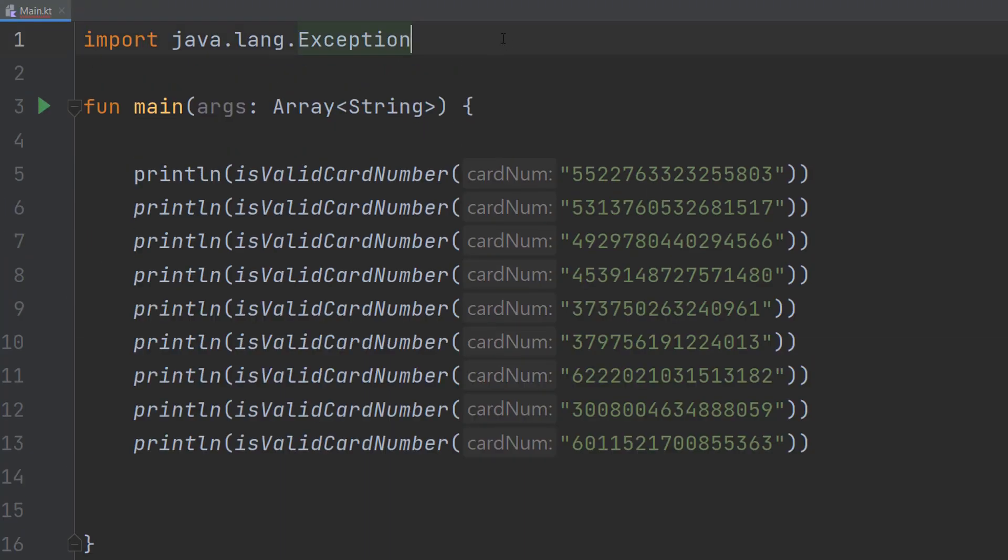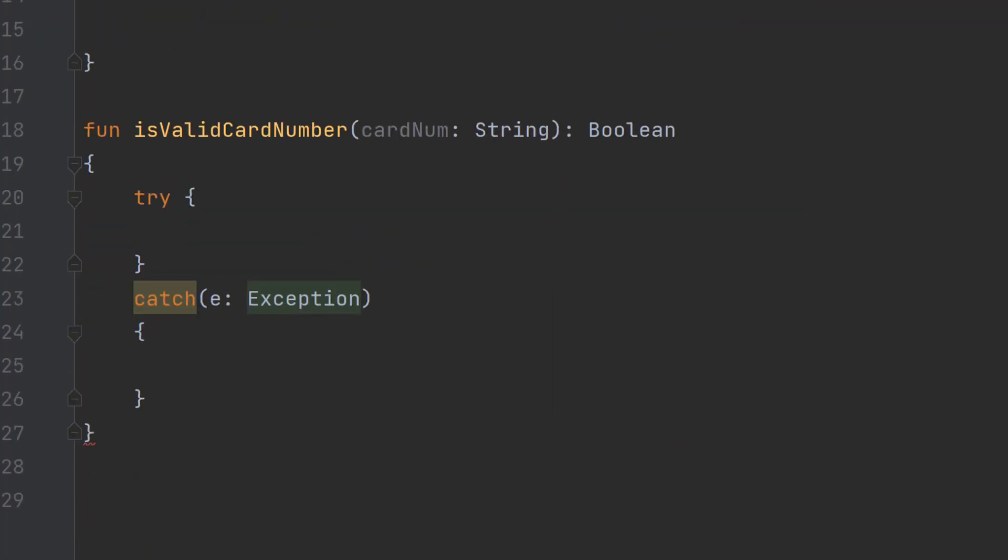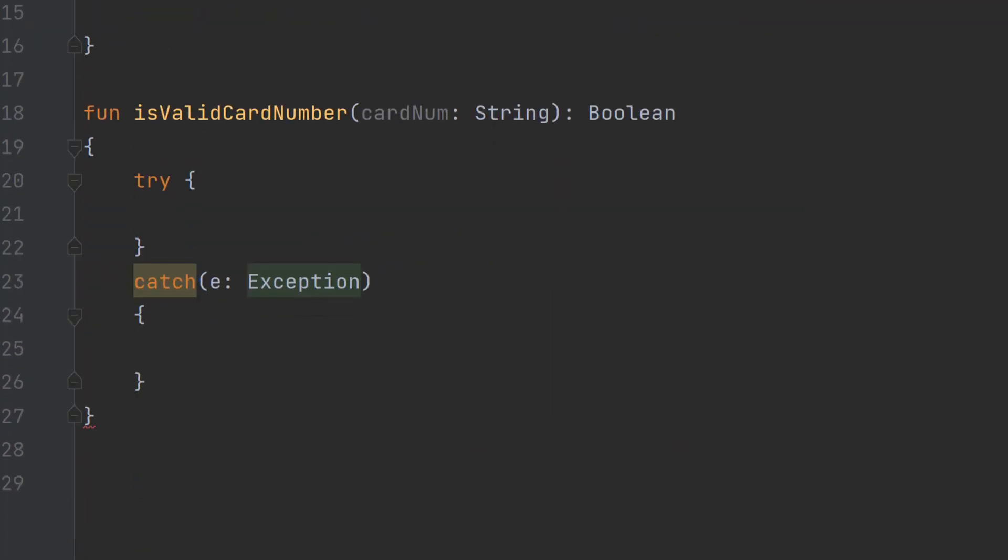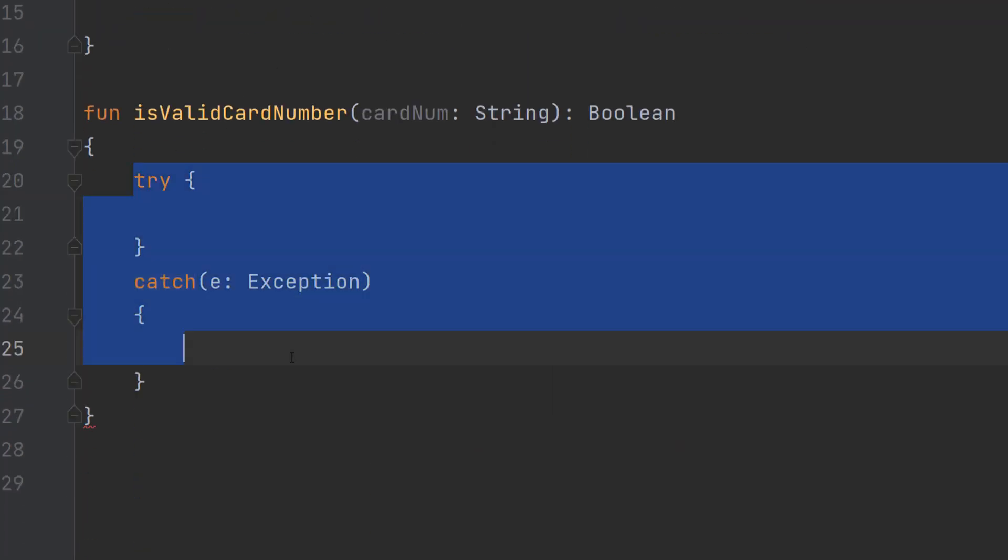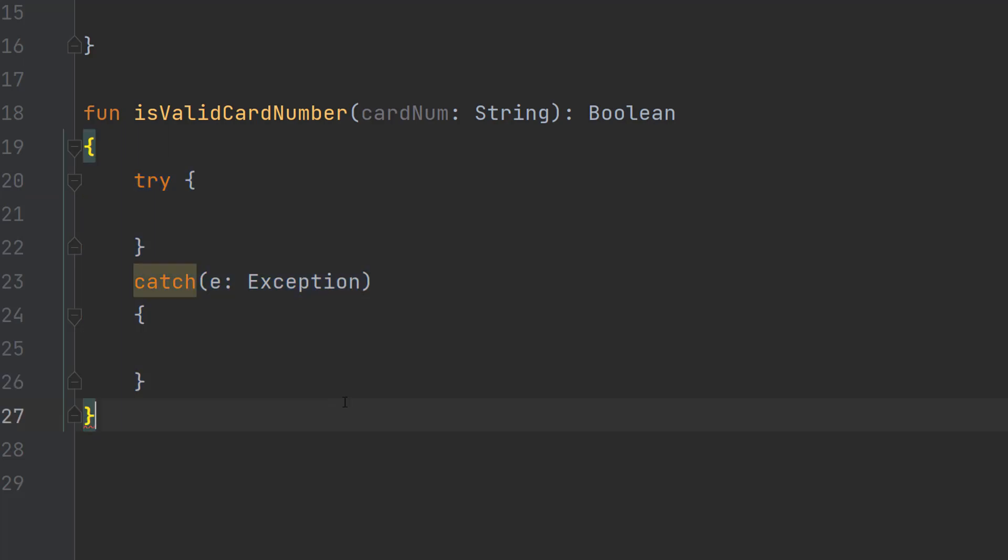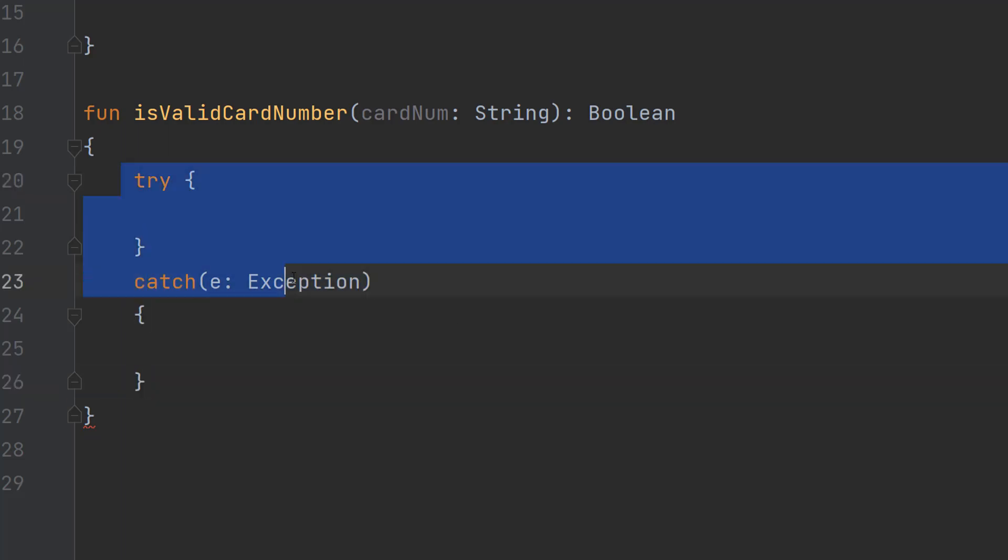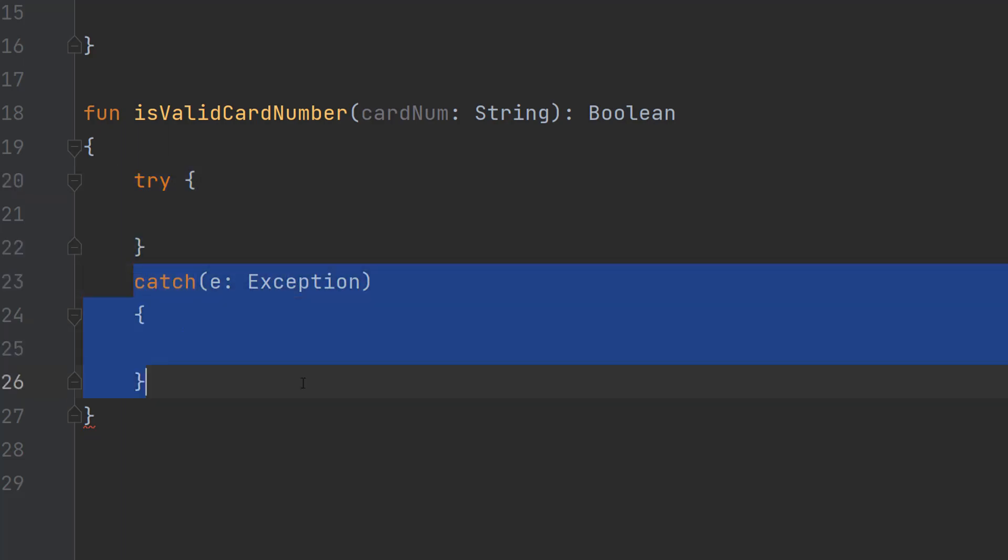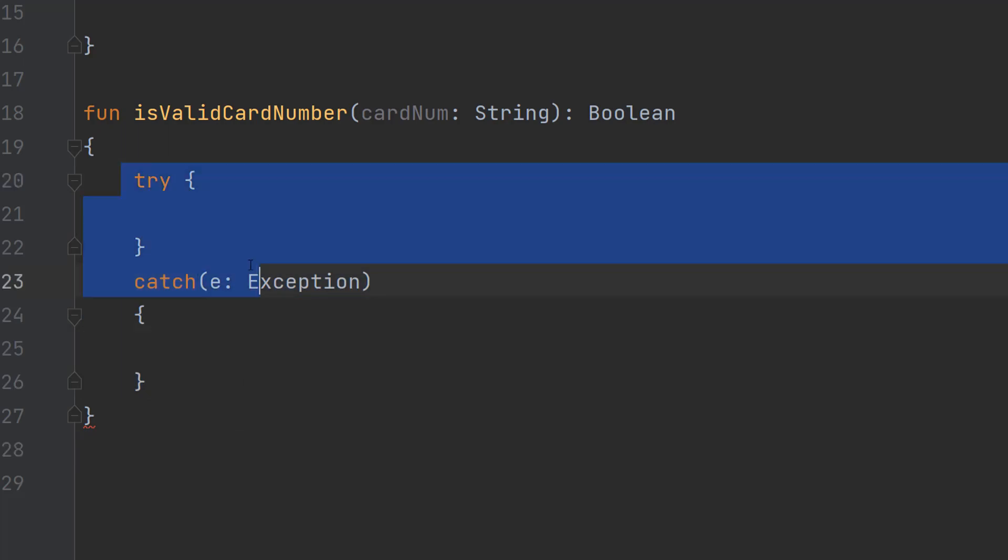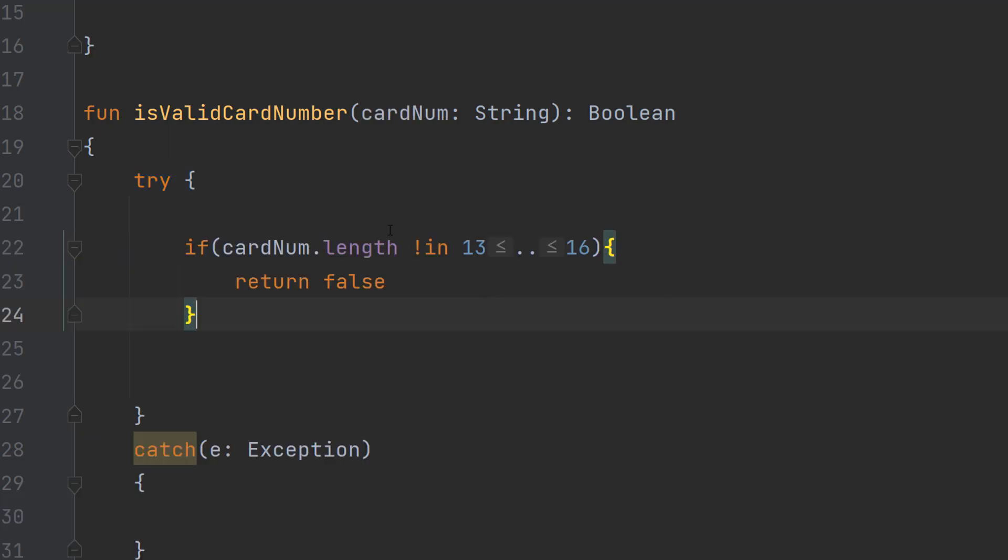At the top of your code make sure you import java.lang.exception because we'll be needing this for our try catch. Then back in our is valid card number function we're going to do a try catch statement. We are going to do try catch e Exception and basically we're going to try some code, if something goes wrong execute what's in the catch and then carry on. If nothing goes wrong we just execute everything in the try and then carry on as normal.